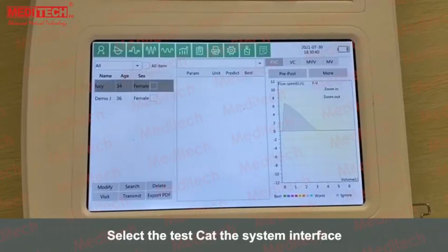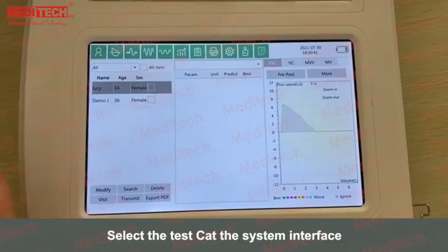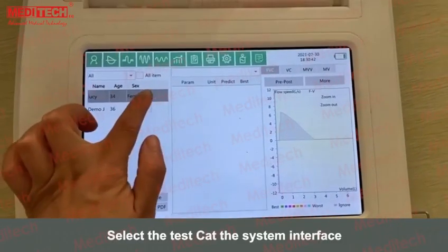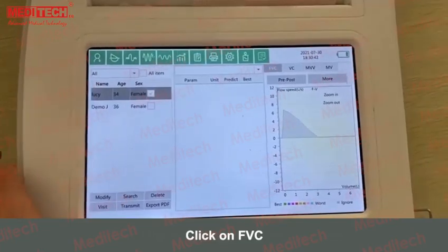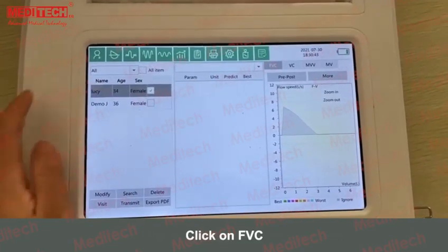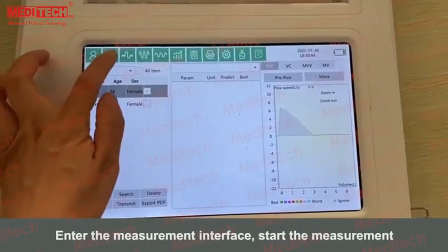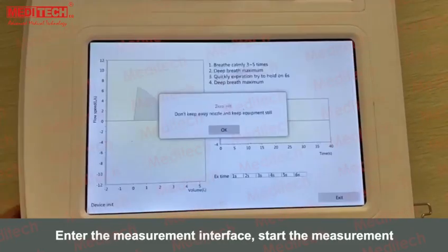Select the test specimen at the system interface. Click on FVC. Enter the measurement interface and start the measurement.